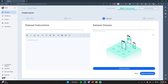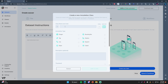The next part is actually much more important — it's the dataset classes. These are what you're going to be using to actually annotate the images or videos. So let's go ahead and create a new class. You have a bunch of options: polygon, bounding box, tag, skeleton, line, key point, ellipse, and cuboid.